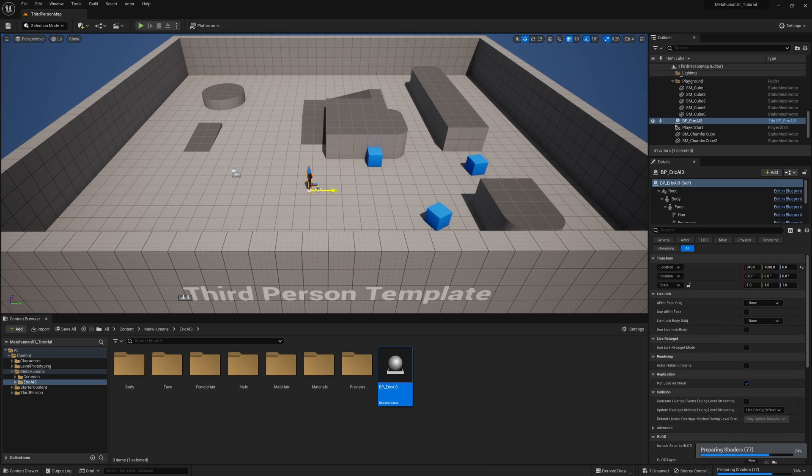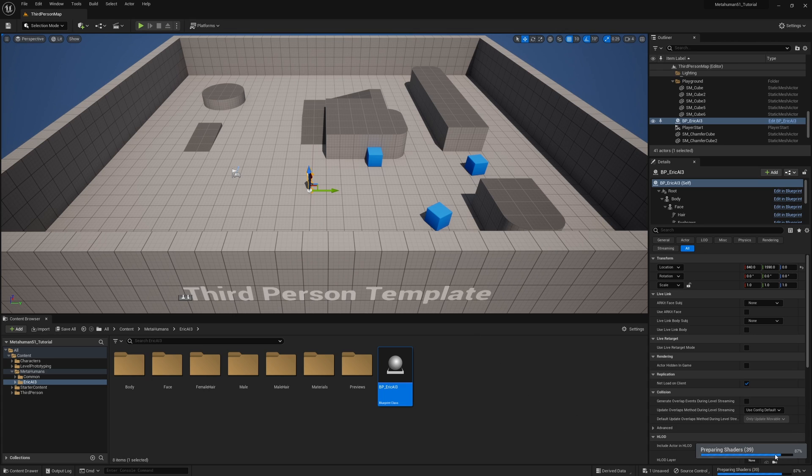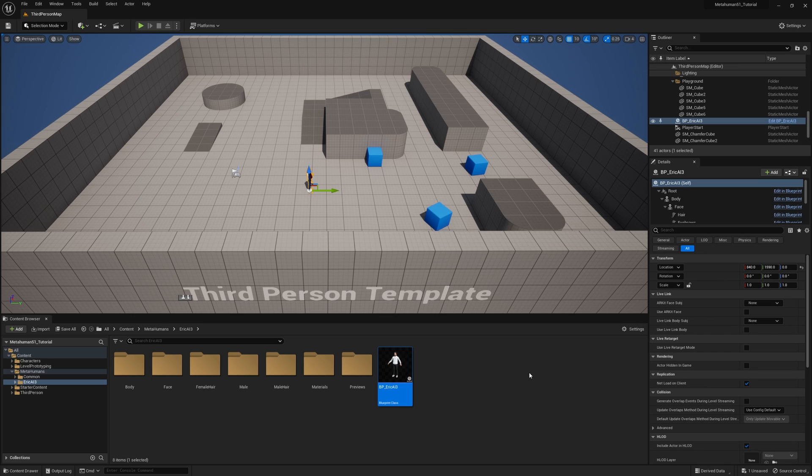I have to wait a second and then that's when all the shaders for that particular character will start coming in. Just be patient while that happens. You'll also notice that the blueprint is updated with Eric's character.